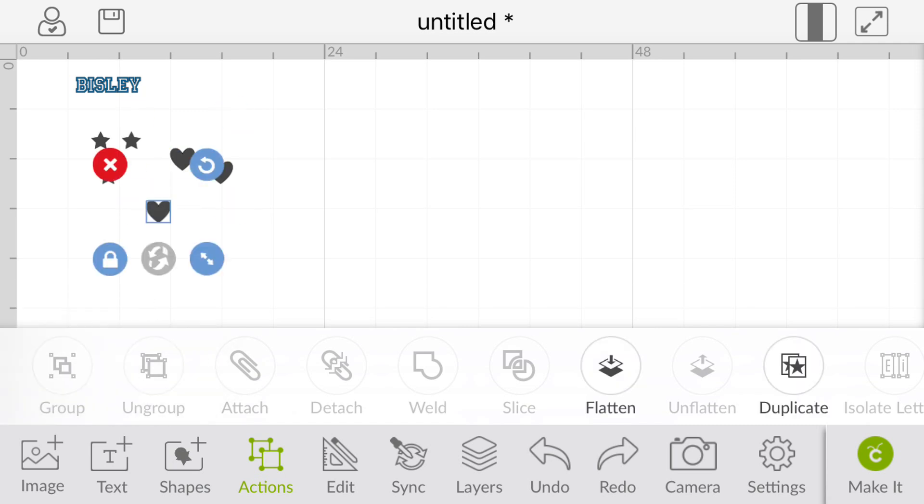So you can see that our images or our shapes and our text are two different colors, and that means that they're going to cut on separate mats, but we don't need them to cut on separate mats with the Snapmat.